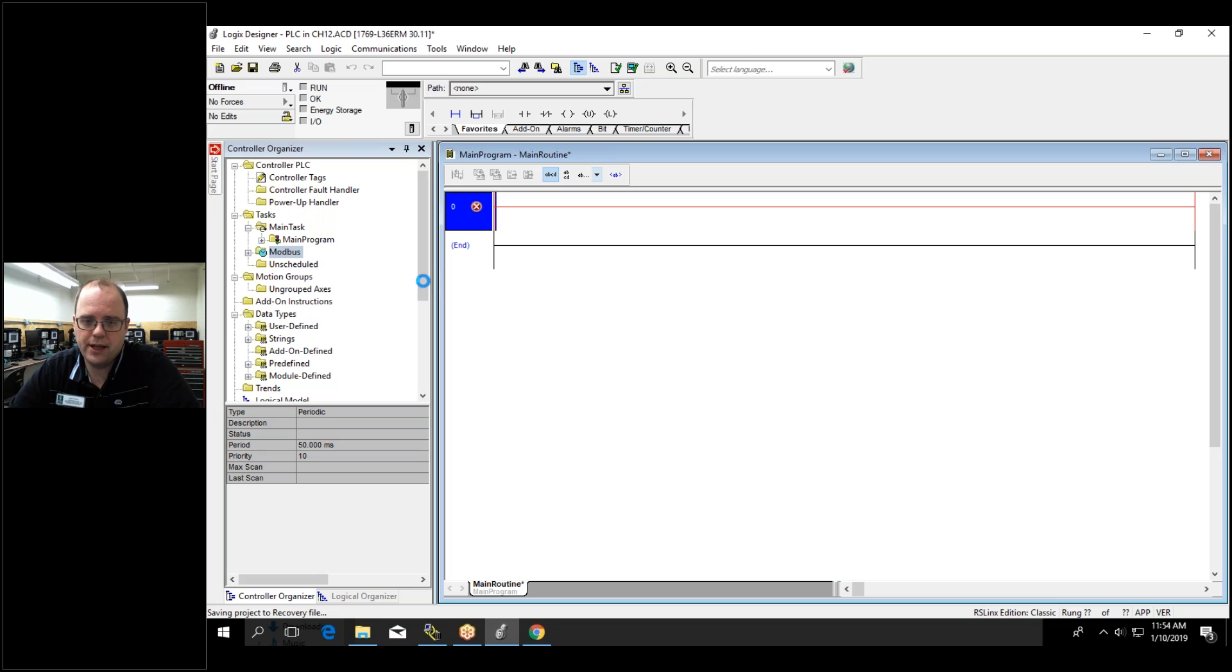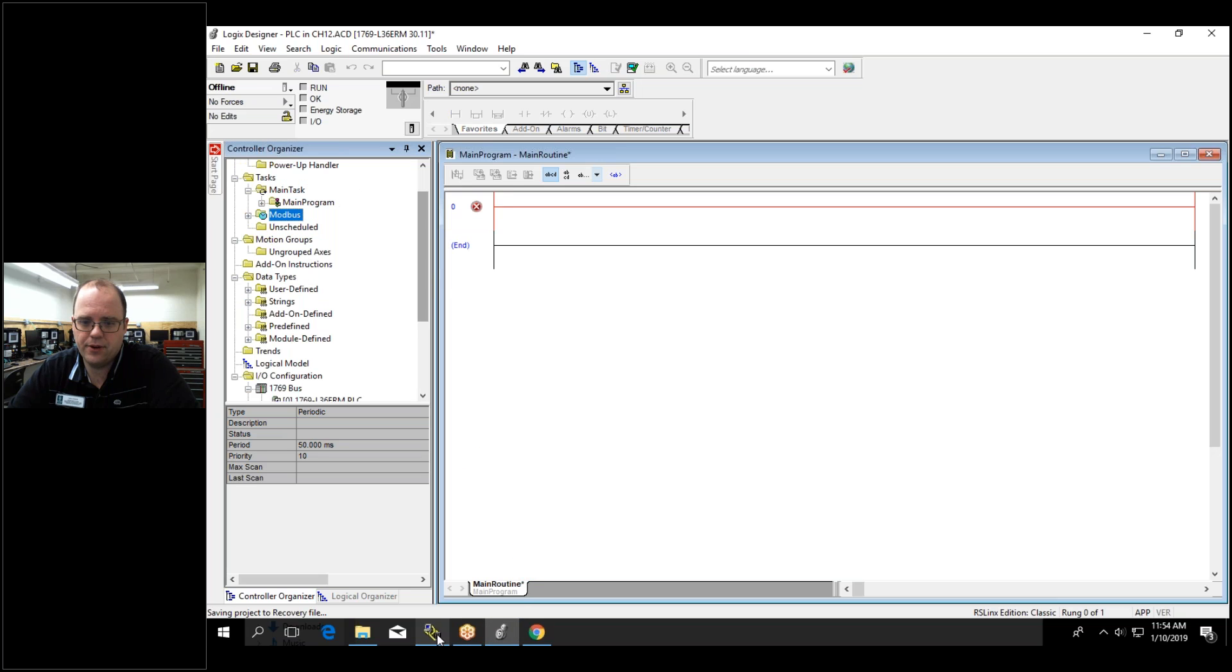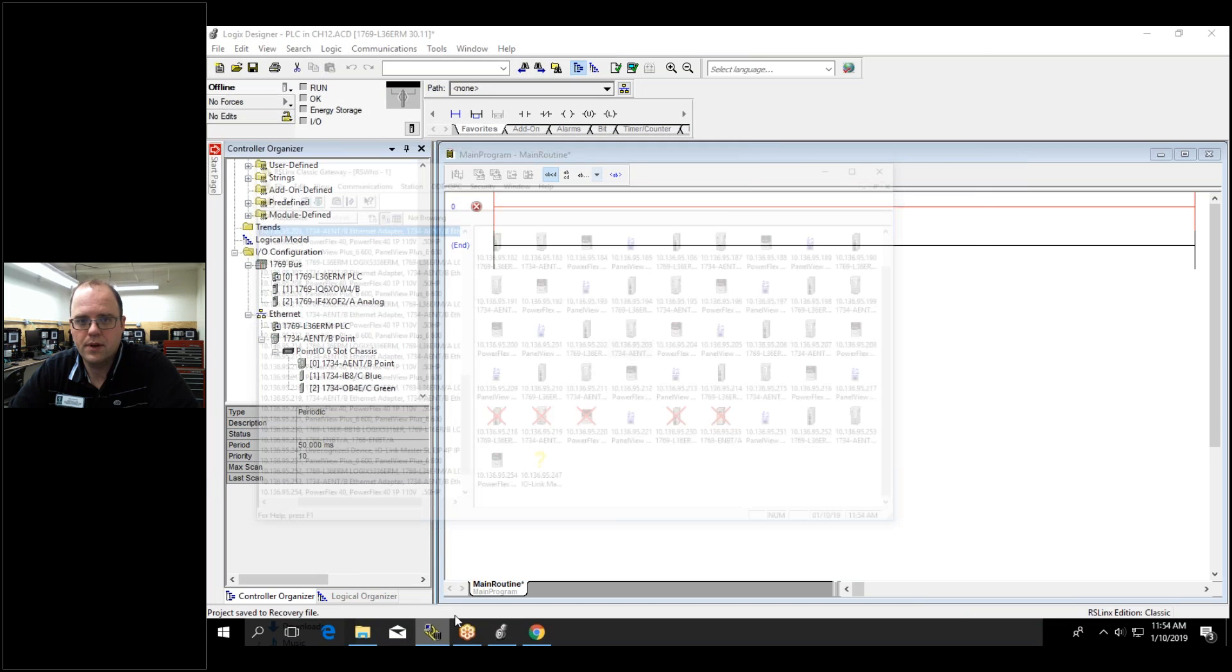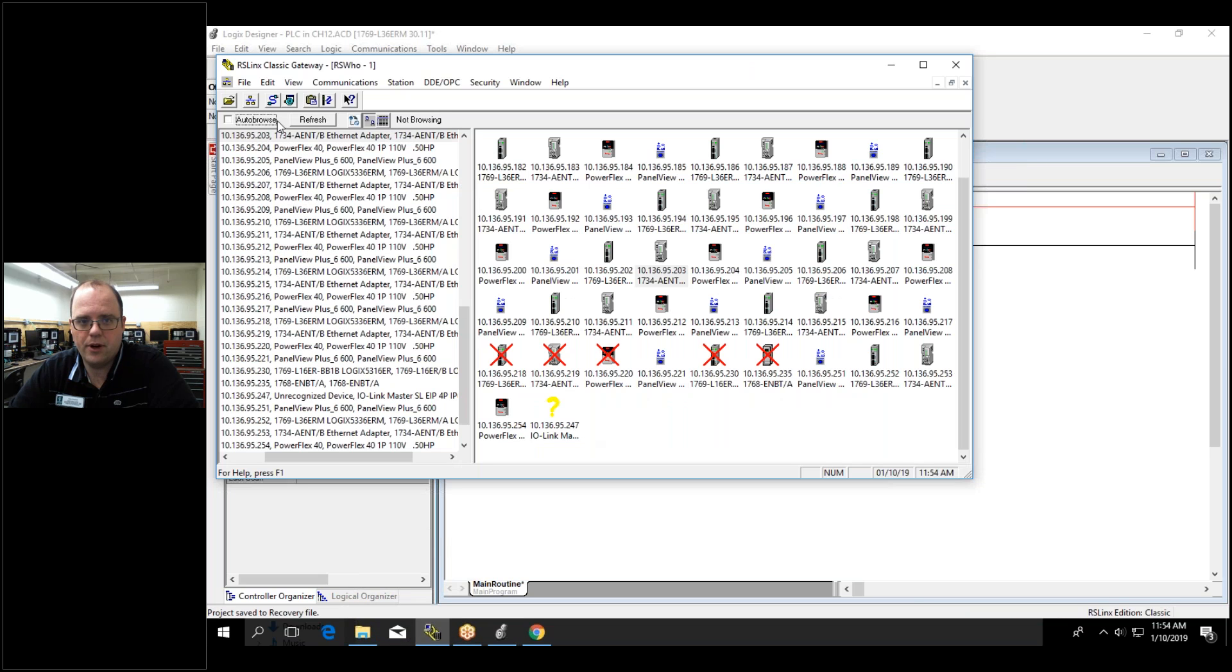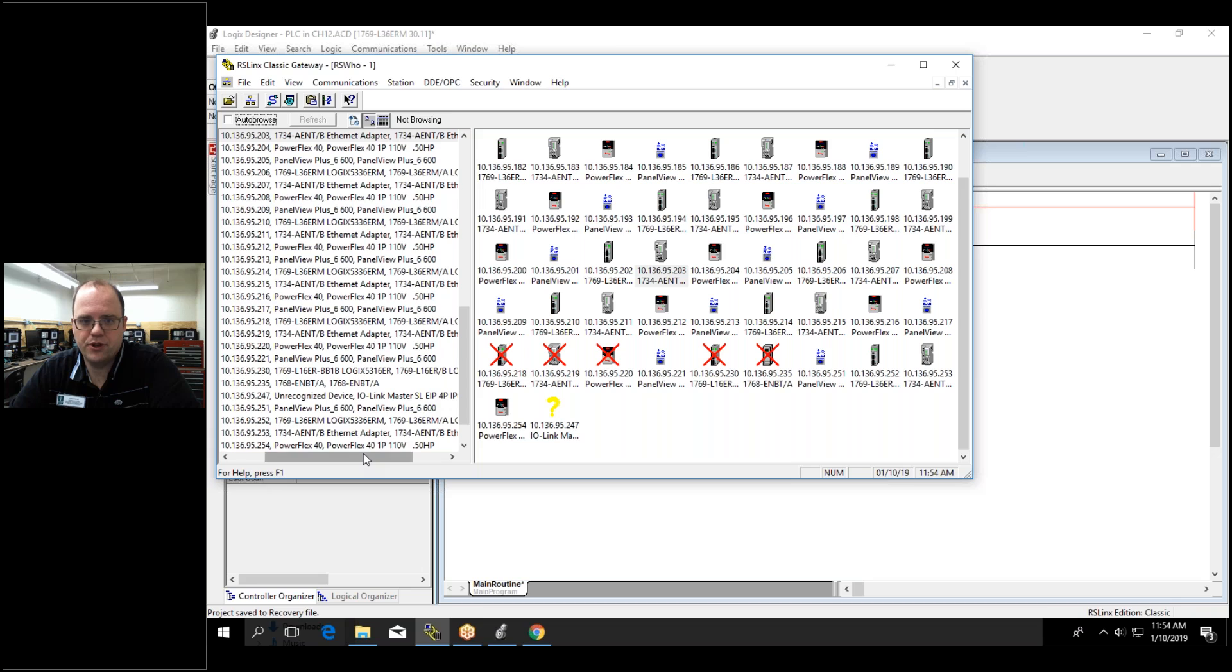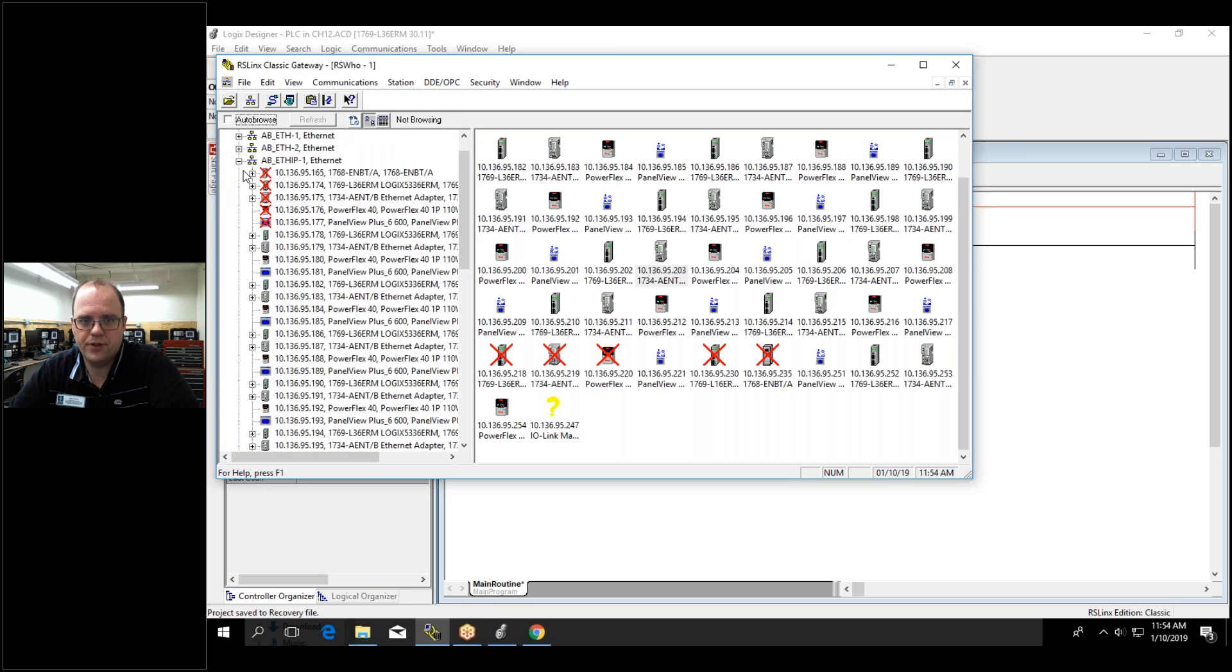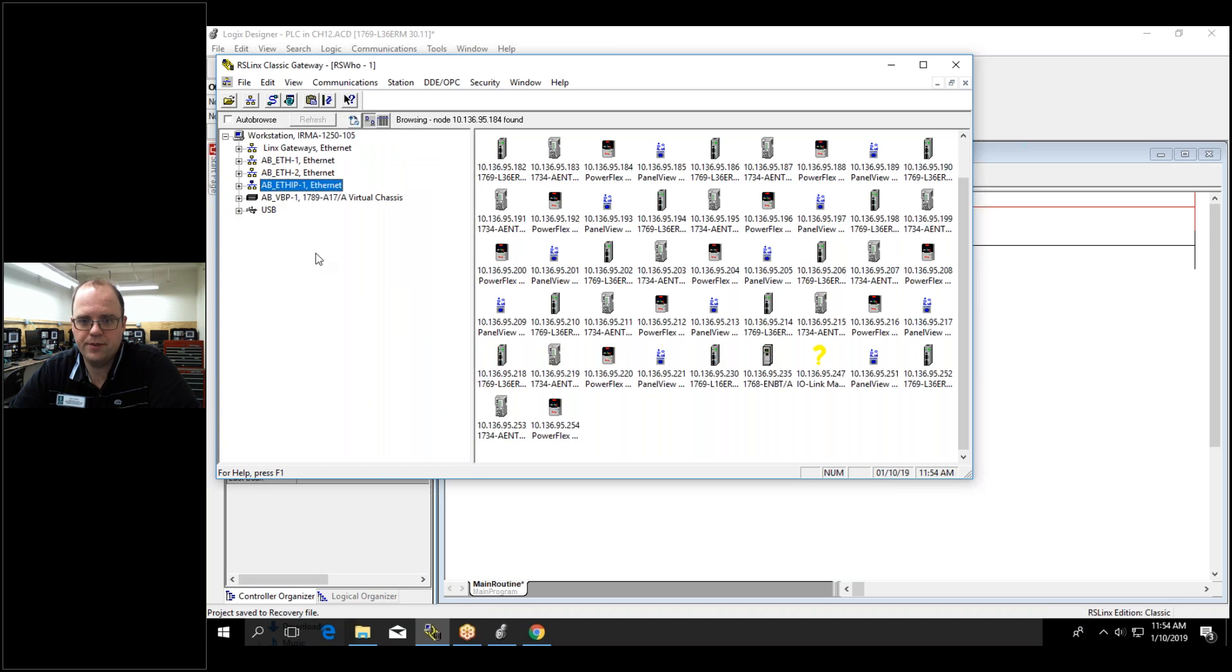So in this case if I go back to RSLinks it should show up that way. And if I hit auto browse, refresh, eventually it will show up. You know RSLinks is a little glitchy. But you can see, look, there it is.